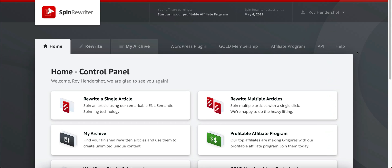In this video I'm going to do a complete Spin Rewriter review. Spin Rewriter does offer a five-day free trial, so at least try it out and see if it's something you might like. This is the best spinner software I have found, and I've been using it for a couple of years now and it works very well for me.